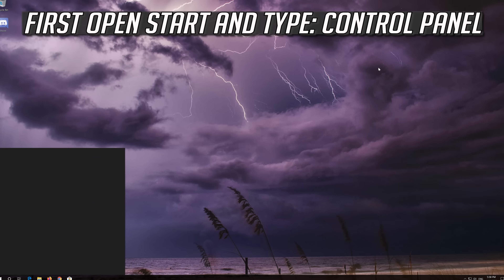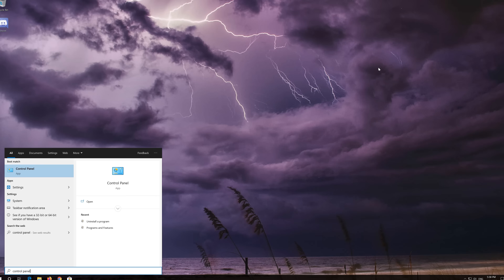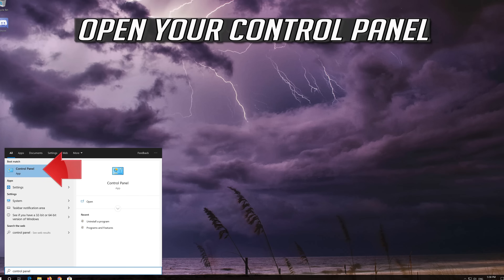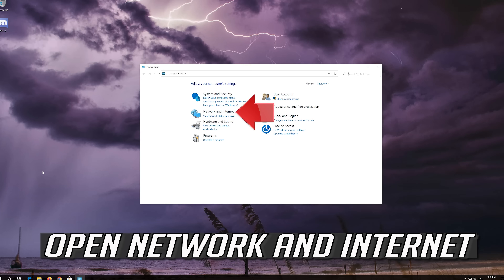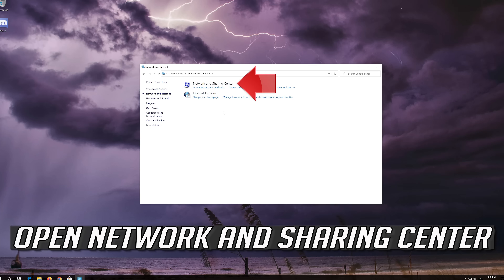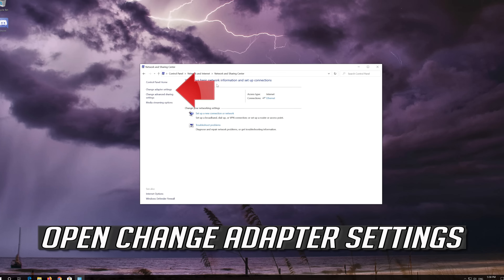If that didn't work, first open Start and type Control Panel. Open your Control Panel, then open Network and Internet, then open Network and Sharing Center, then open Change Adapter Settings.